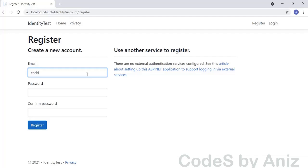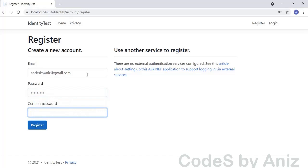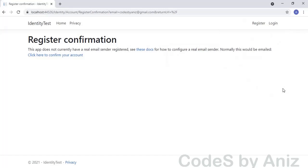This is the registration page. Let's register a user. I am going to sign up using my email quotesbyanis at gmail.com. You can send your suggestions and feedback to this email. Then let's enter a dummy password — I entered 123 at codes. Re-enter the same password and press the register button. The email id is registered successfully and we need to click the link to verify the account. Normally this would be sent in an email to the user for verification.